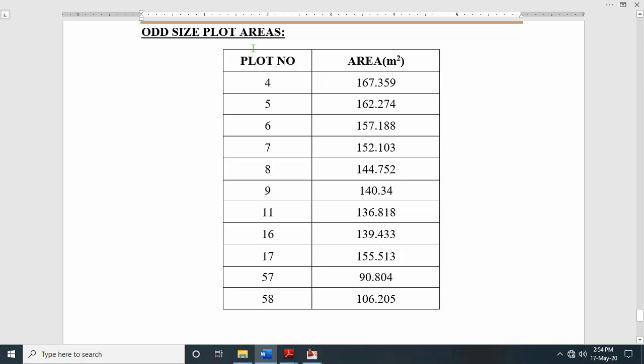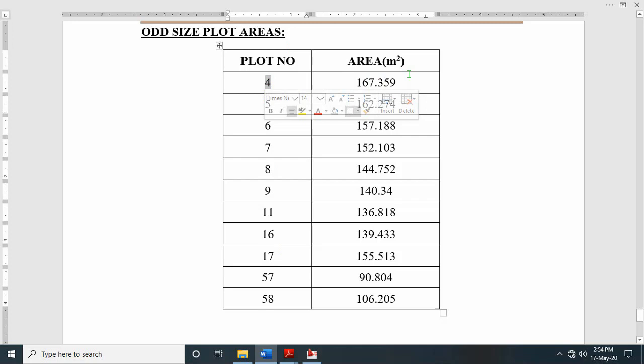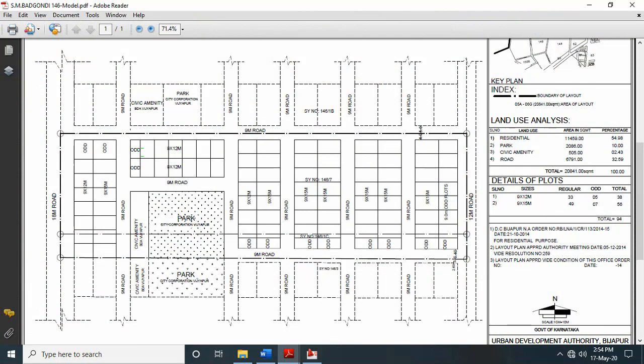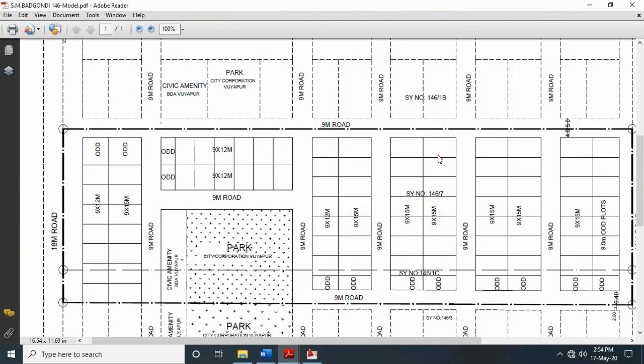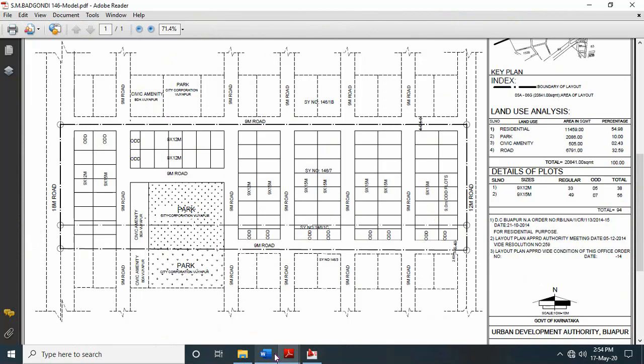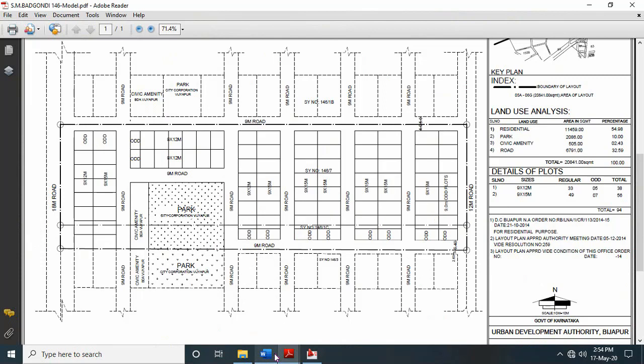For regular plot sizes — 9 by 12, 9 by 15 and so on — in every layout there will also be certain odd plots. You can show the odd plot details in a tabular form: for example, plot number 4 has a size of 167.359 square meters. Similarly show how many odd number plots you have, with their areas in a table. Give numbering to all plots — 1, 2, 3, 4, 5, 6 — in the layout. This helps identify which size plot it is and which ones are odd plots, shown in tabular form.